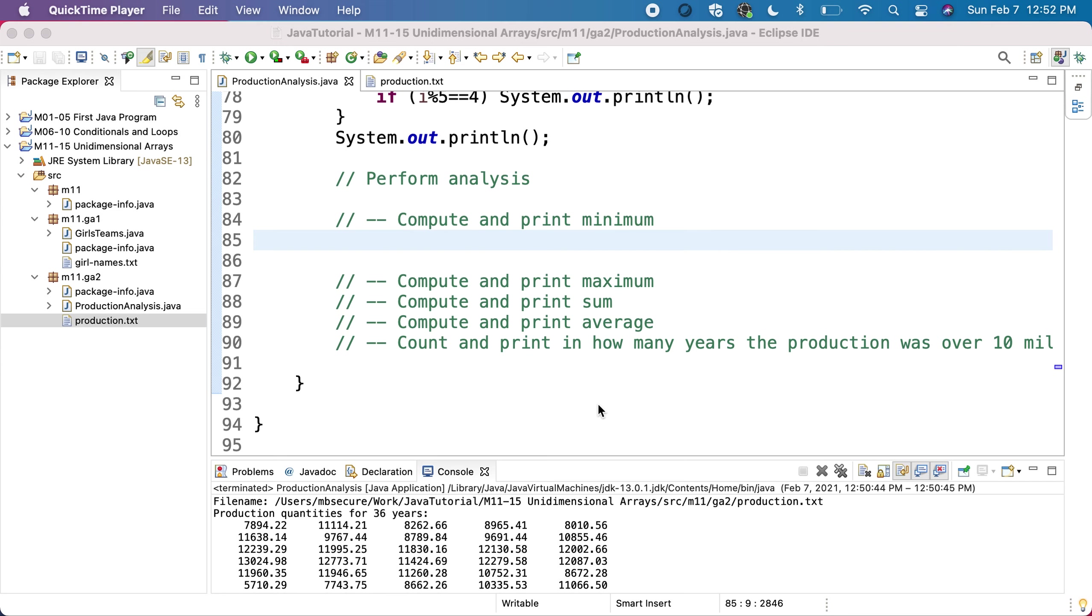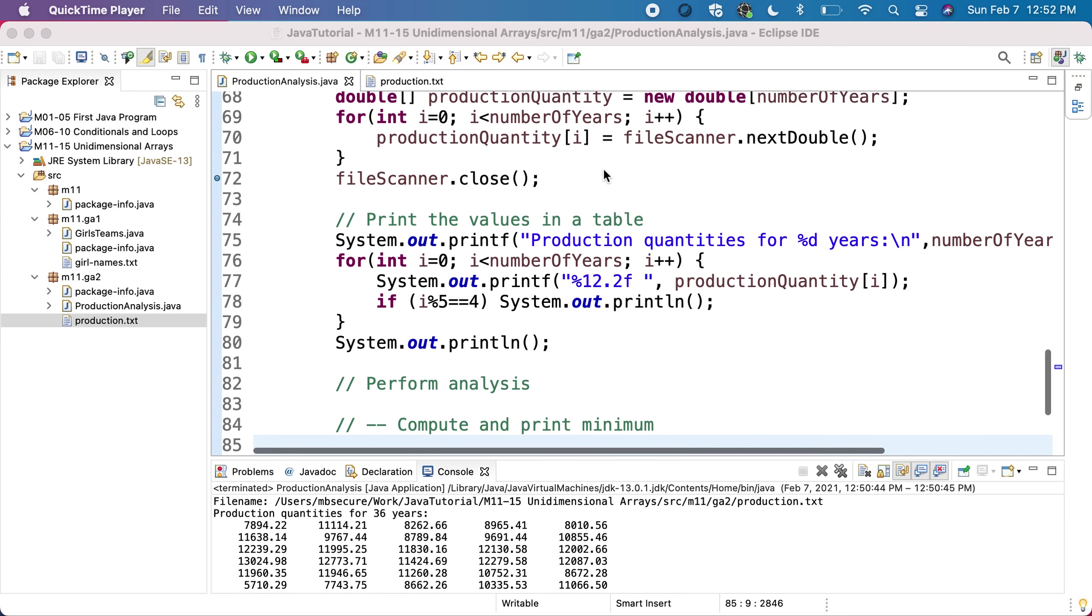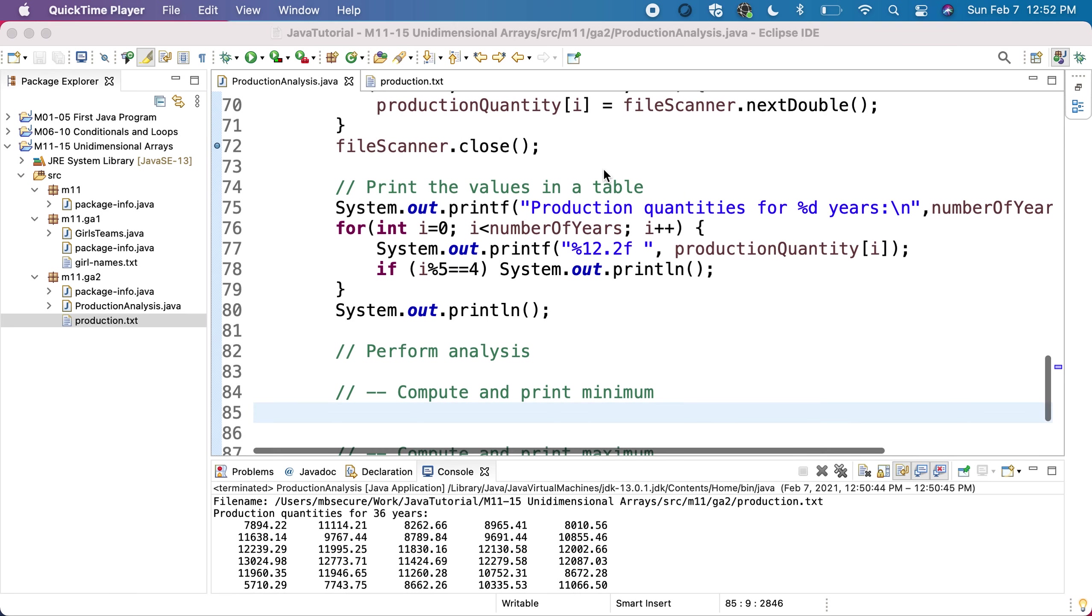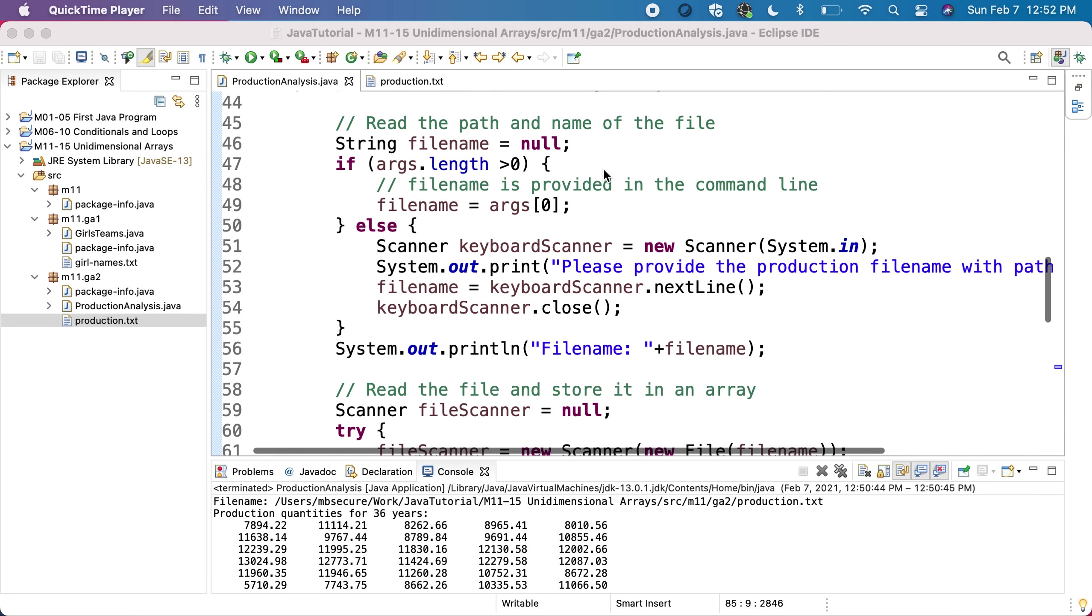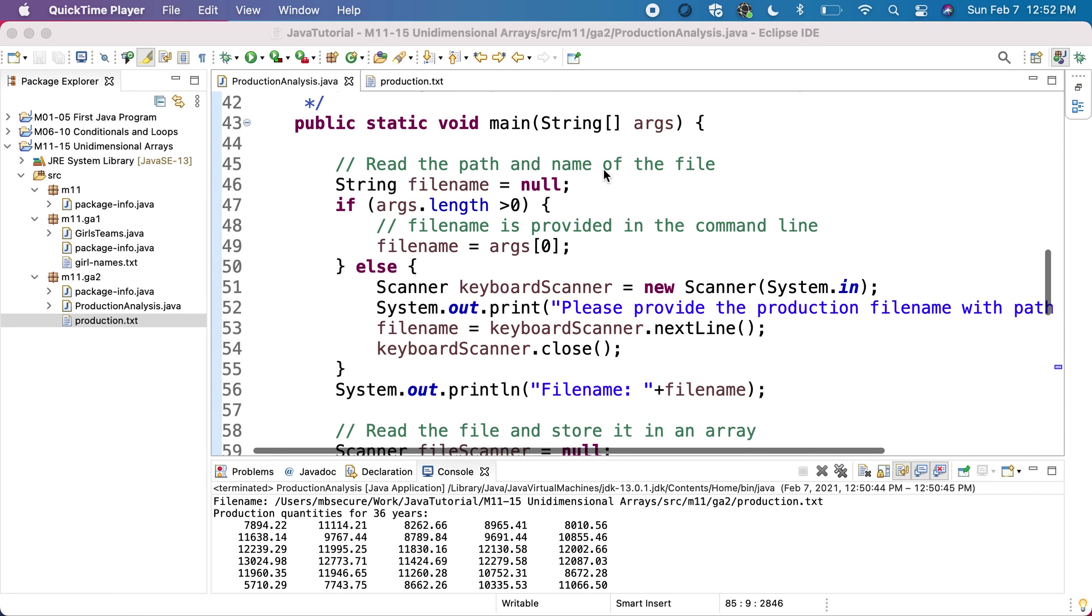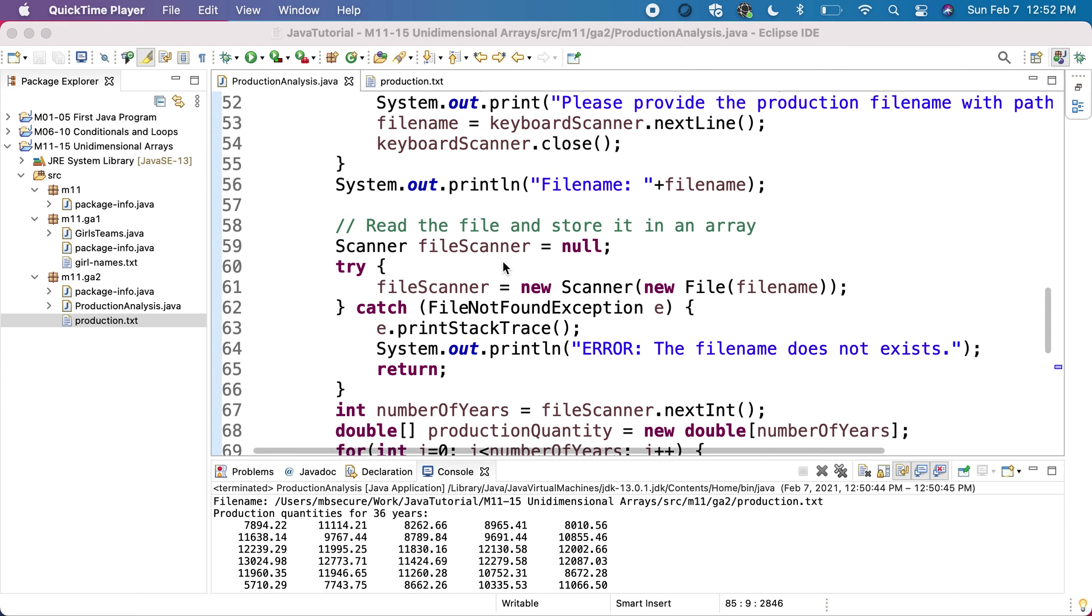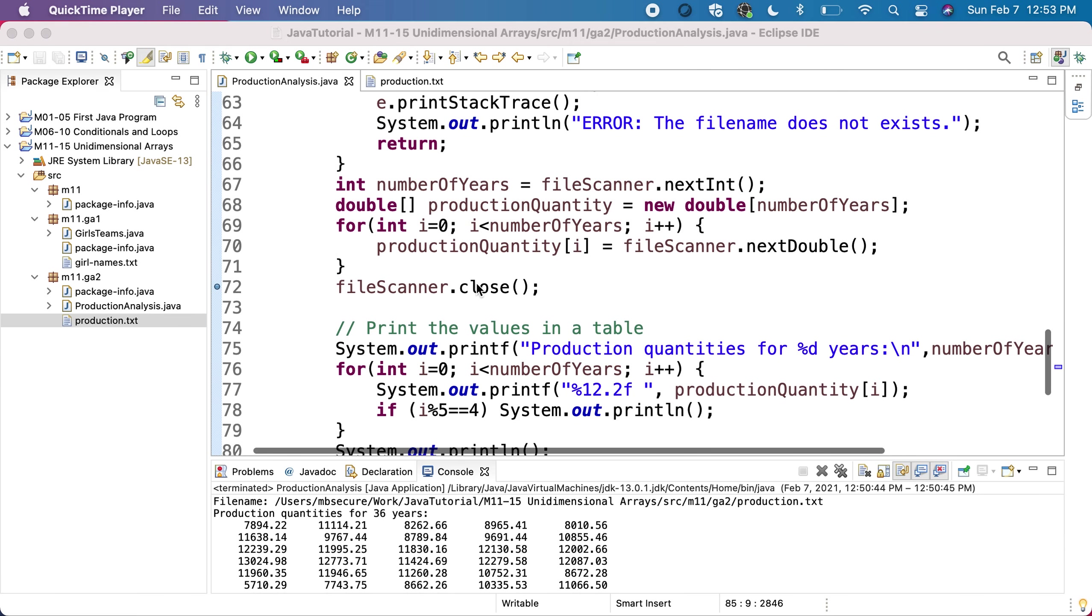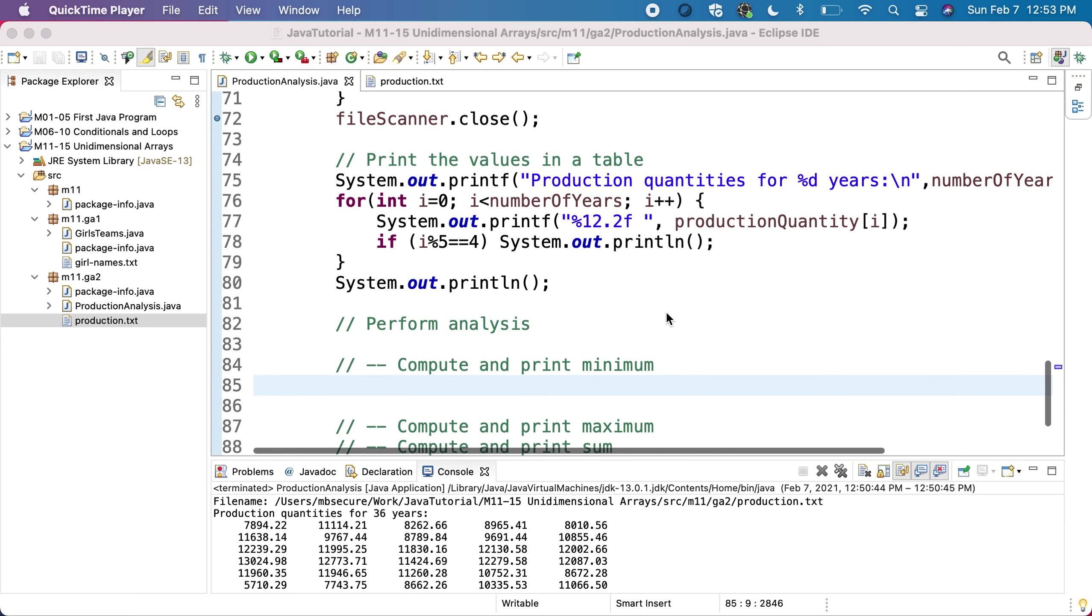Now we'll perform the analysis of this array that was read. We have all the values read in the production quantity, which has a number of years values. What we'd like to do is compute and print various statistics about this array.